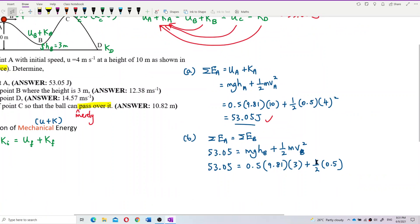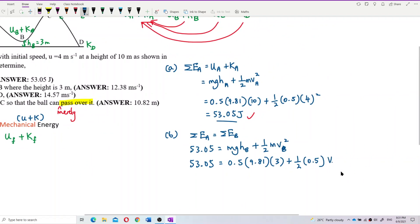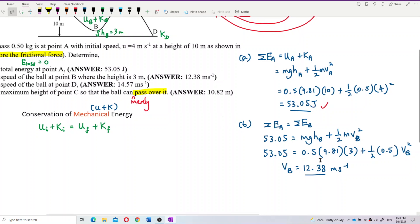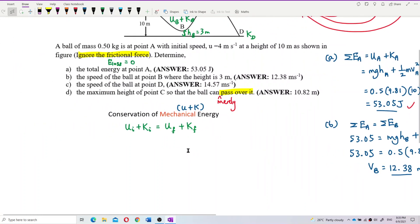Solving for velocity at point B, we get v_B equal to 12.38 meters per second. That is the correct answer for part B.